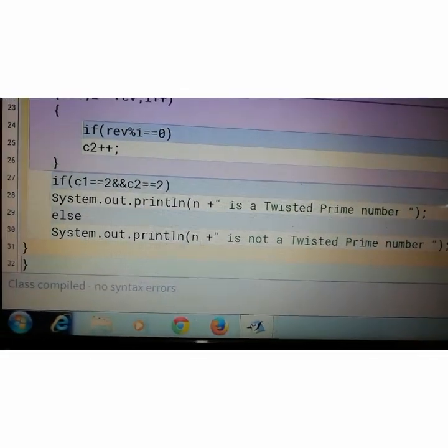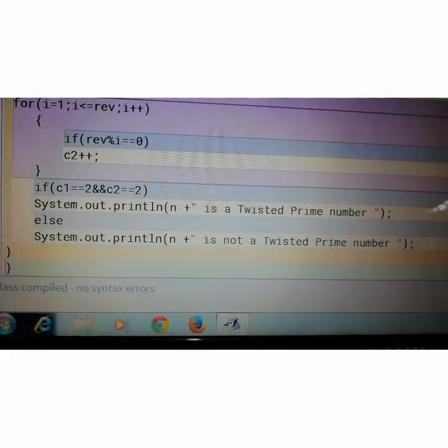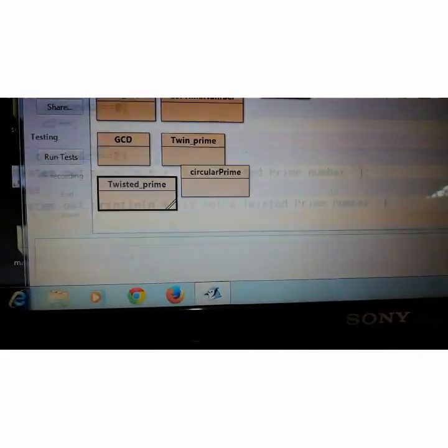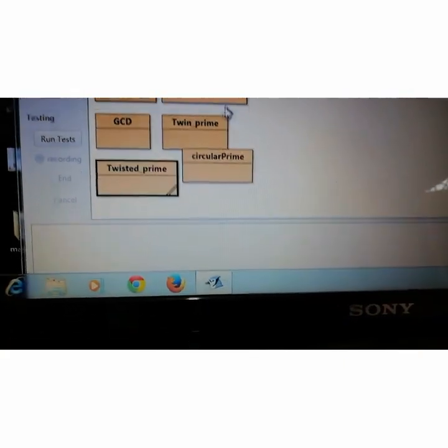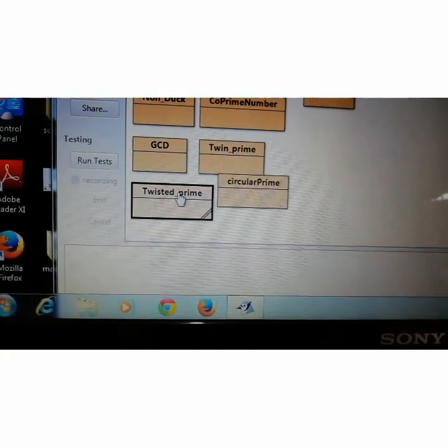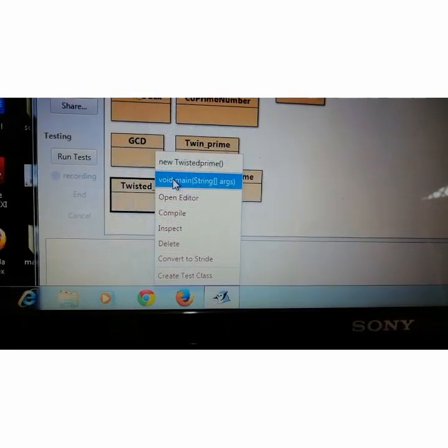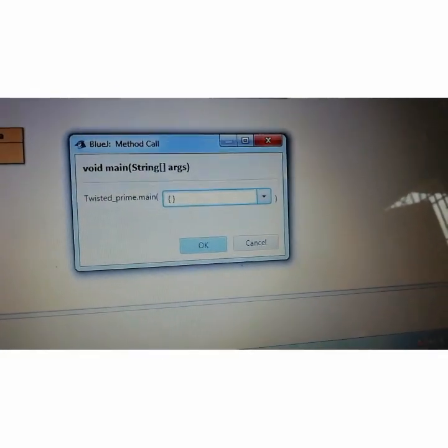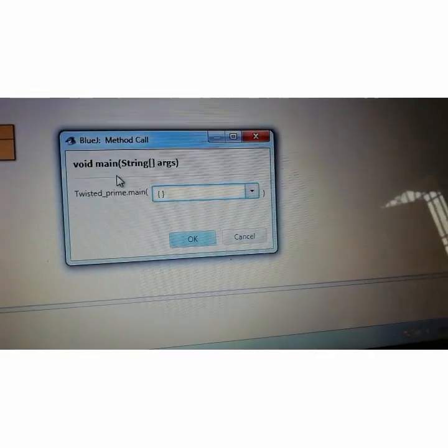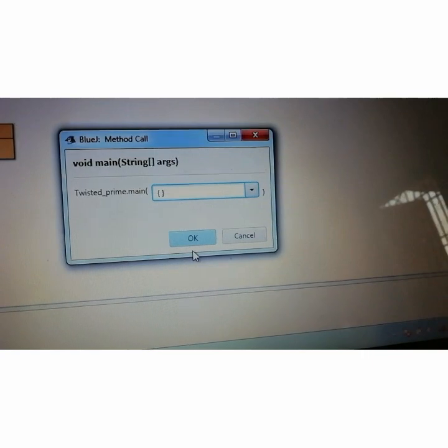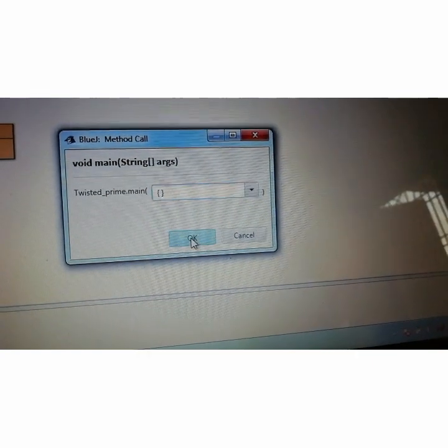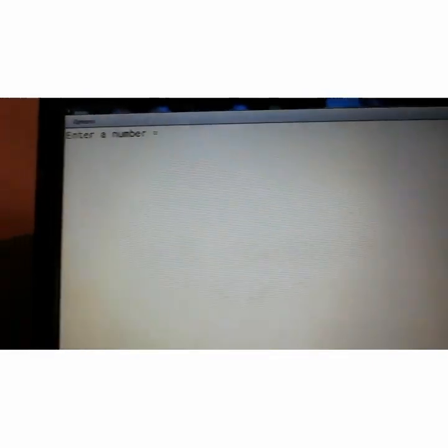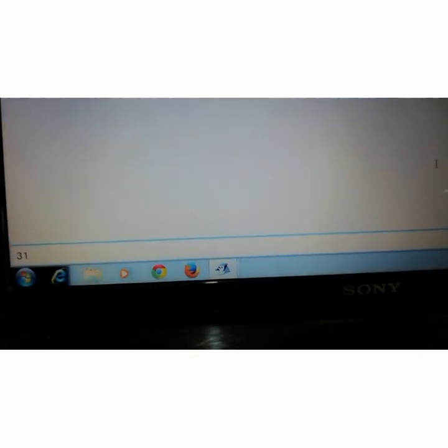Compile. So no syntax error. Run it. Void Main. Method call window appears. Click on OK. Terminal window appears. Enter number. Suppose I will enter 31.